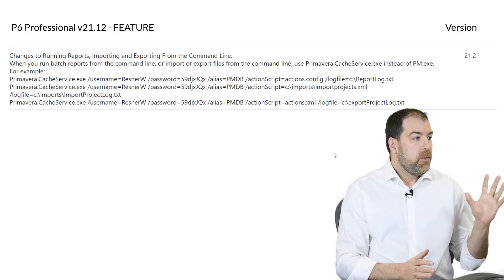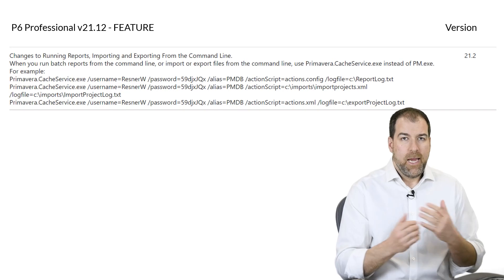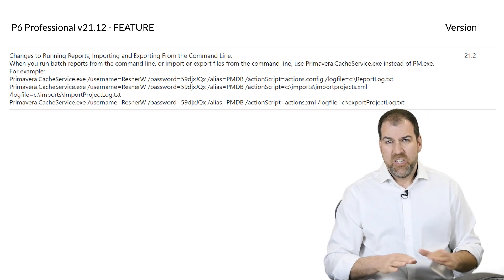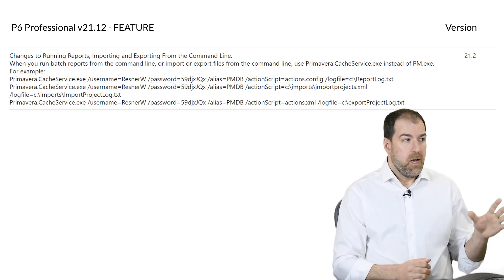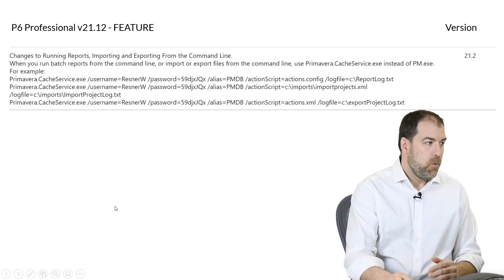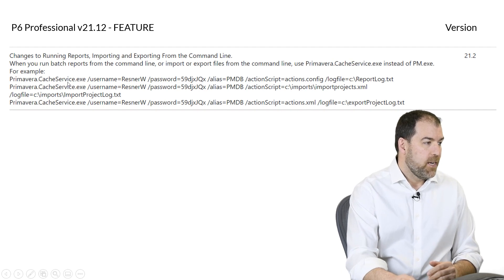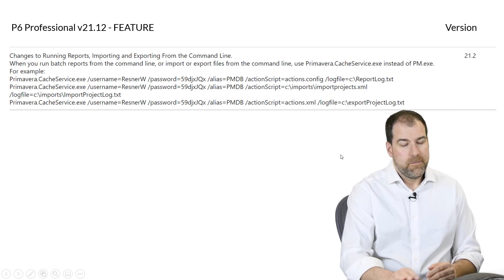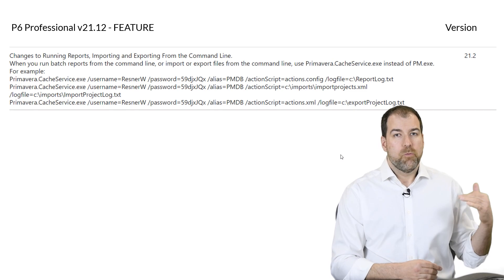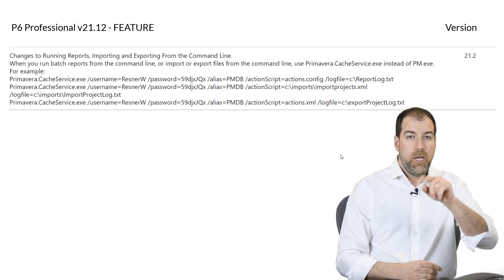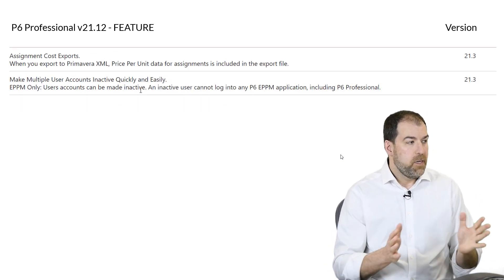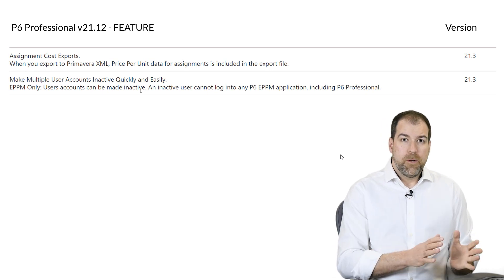This one is interesting — the ability to run reports from the command line in Primavera P6 has actually been around for a long time; it's kind of hush-hush and not too many people know about it. This update brings a small change in how that works — it is now run from Primavera.cashservice.exe. I'm hoping to cover command-line usage in a future video, so stay tuned.